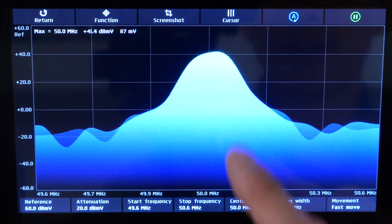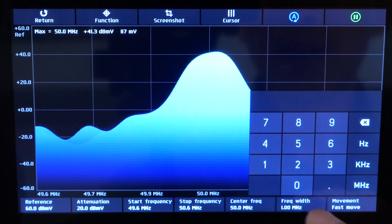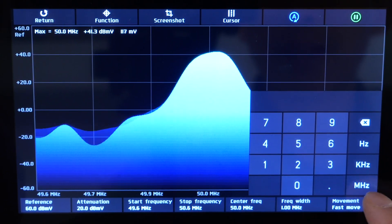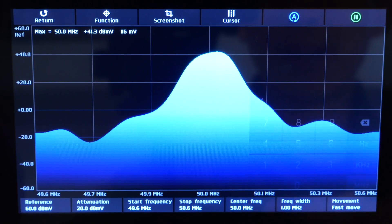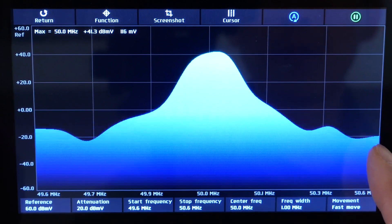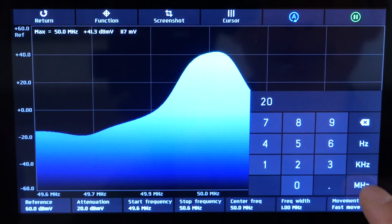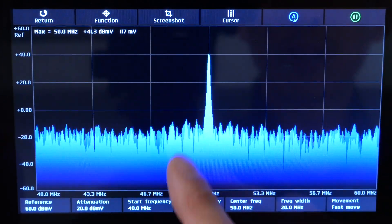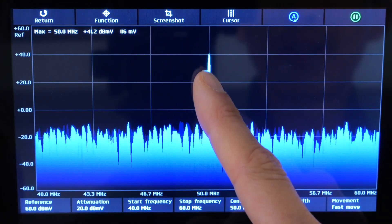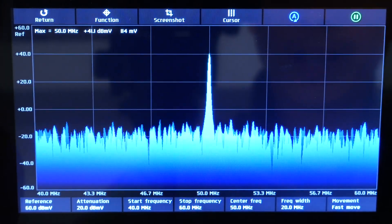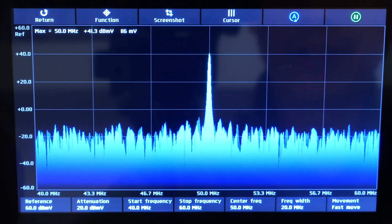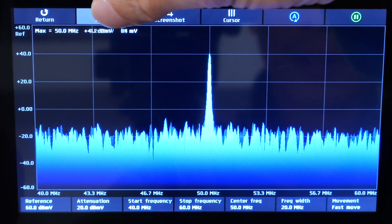Or you can choose to select it by the center frequency here. 50 megahertz is our signal. And then we can change the frequency width. 1 megahertz means this span is 1 megahertz, or we can zoom out a little bit 20 megahertz. So it's very narrow right there. We can also take a screenshot over there, save the screenshot.